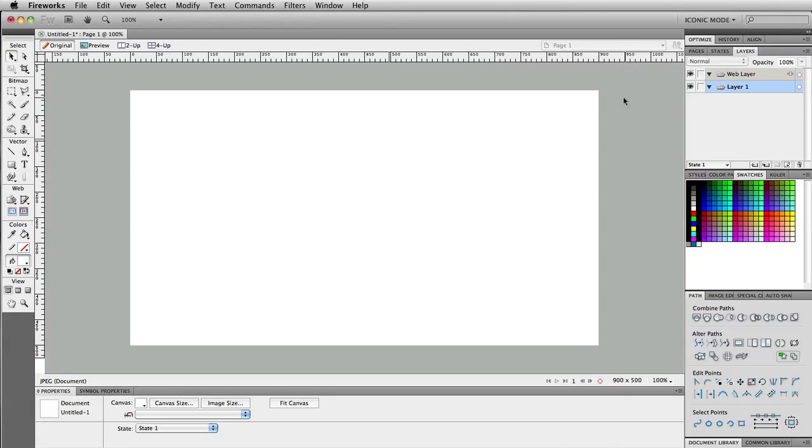Hey guys, what's up? Mike Locke here. So I'm going to show you how to design an Apple-inspired monitor in Adobe Fireworks using some of the Adobe Fireworks Vector Tools.